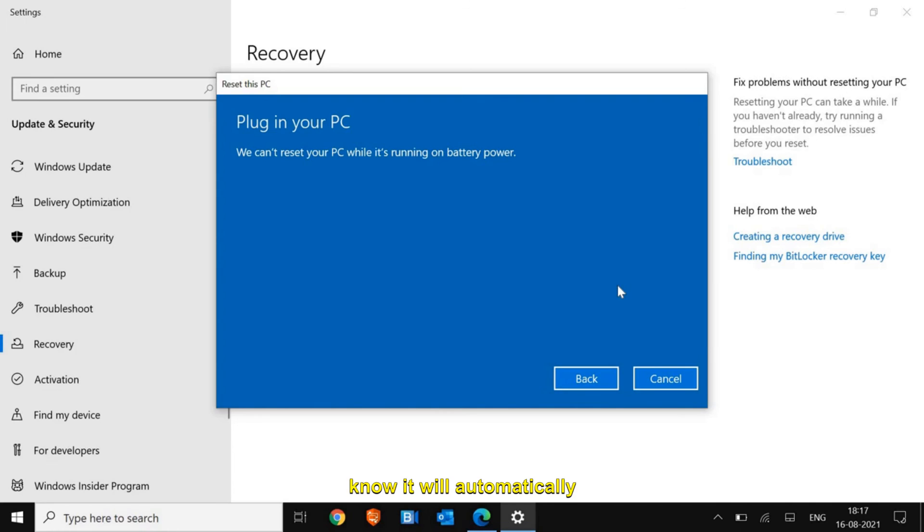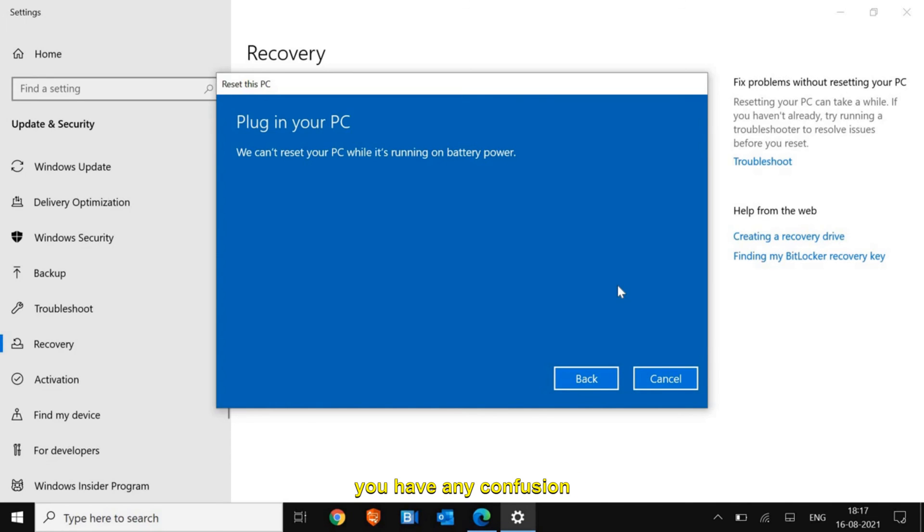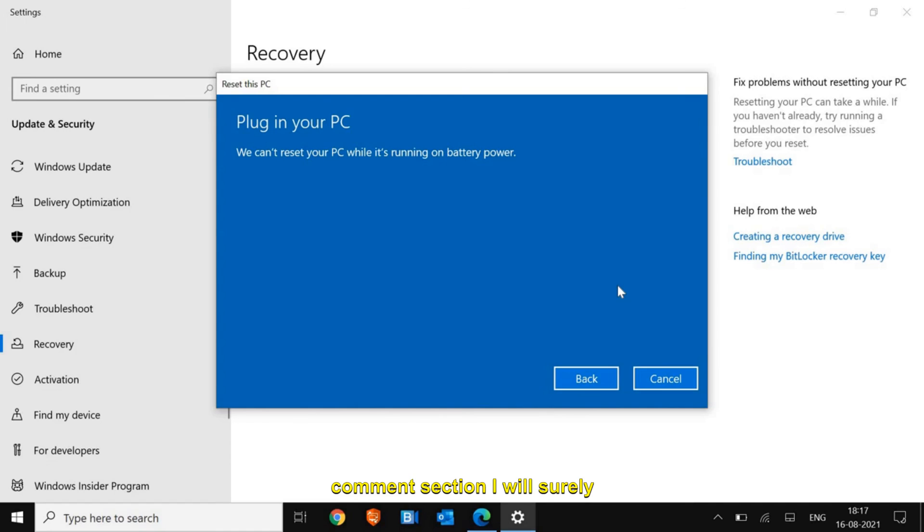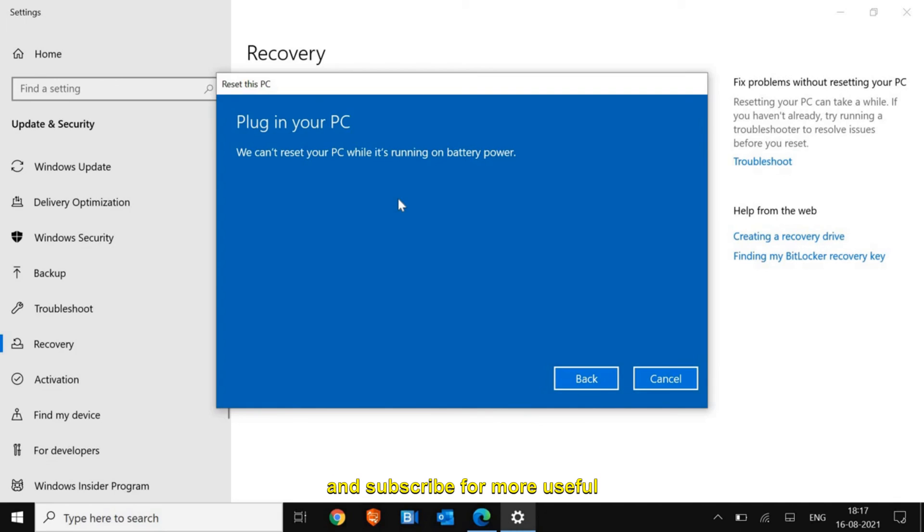It's very easy and it will automatically restart the computer. If you have any confusion or queries, let me know in the comment section. I will surely help. Please hit the like and subscribe for more useful videos. Have a wonderful day.